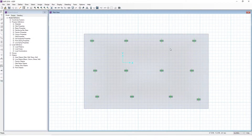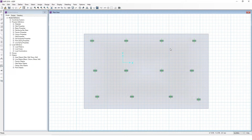Hey everyone, welcome back. Fred here from AF Math and Engineering. In this video, this is the second part of our probably three-part series where we're going to talk about deflections in CSI SAFE 2016. In the first part of this video, we looked at just very basic linear deflections — not really a lot of use in terms of real-life application, just getting you familiar with the program. In this video, we're going to talk about cracked deflections, instantaneous, which are much more valuable to us.